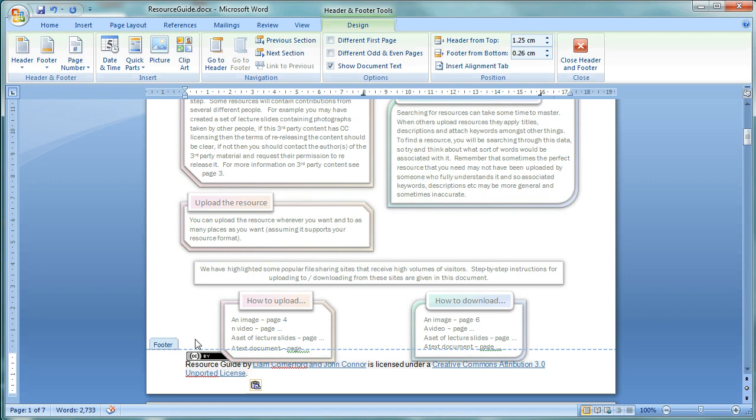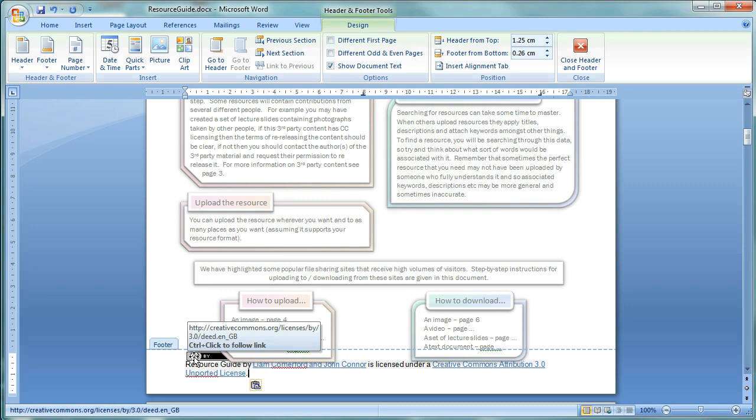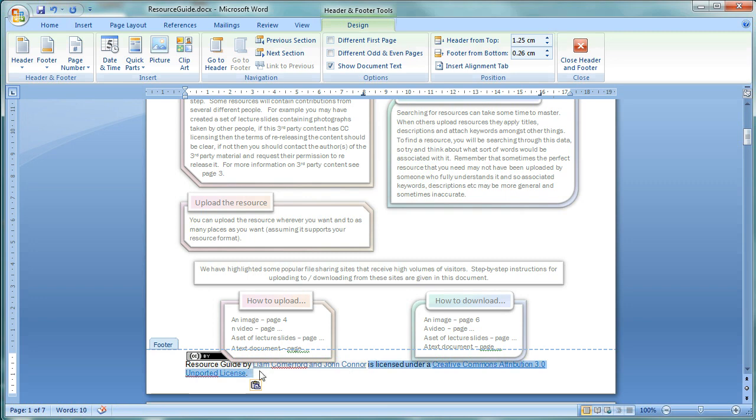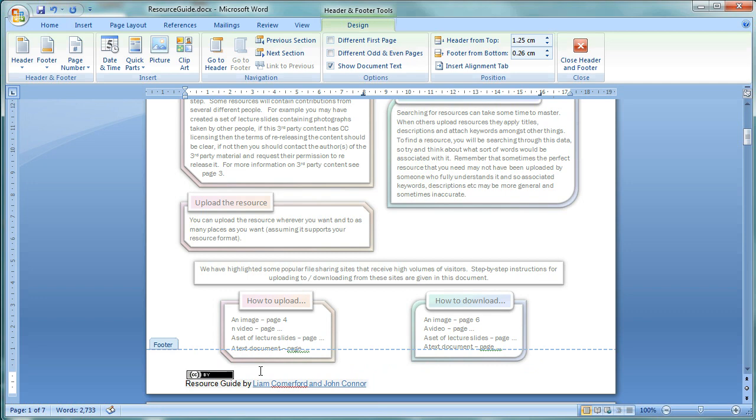So, first of all, this logo has a link to the Creative Commons website and also tells us what Creative Commons license we've got. So, we don't need this second statement about it. So, that's already significantly cut down the amount of text we have.